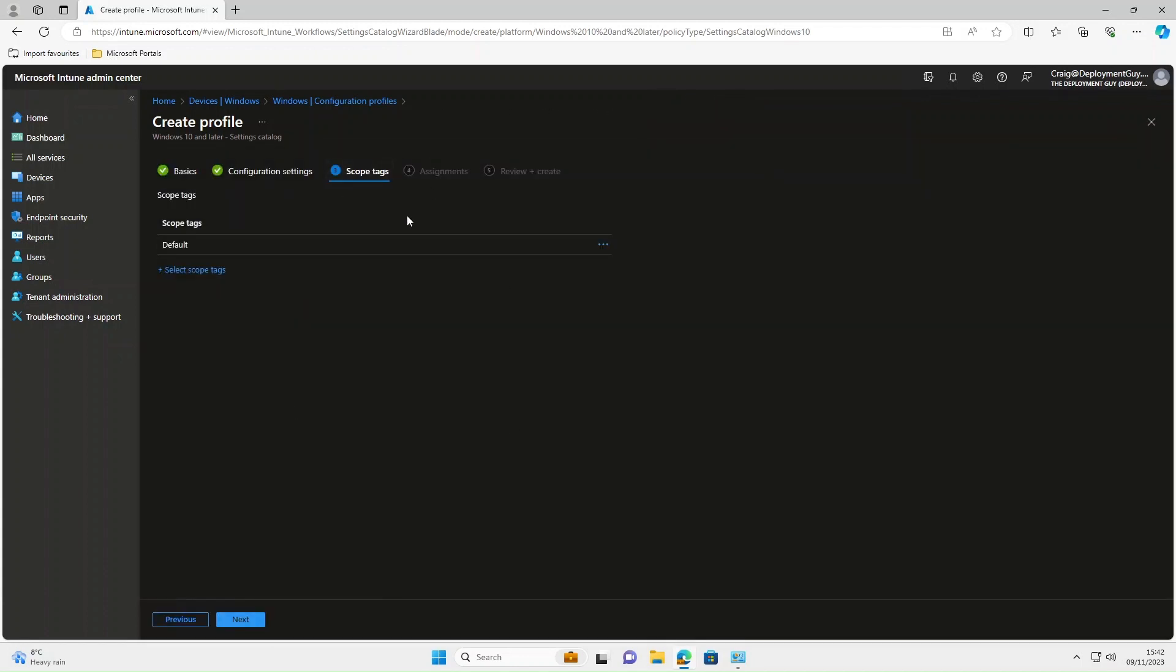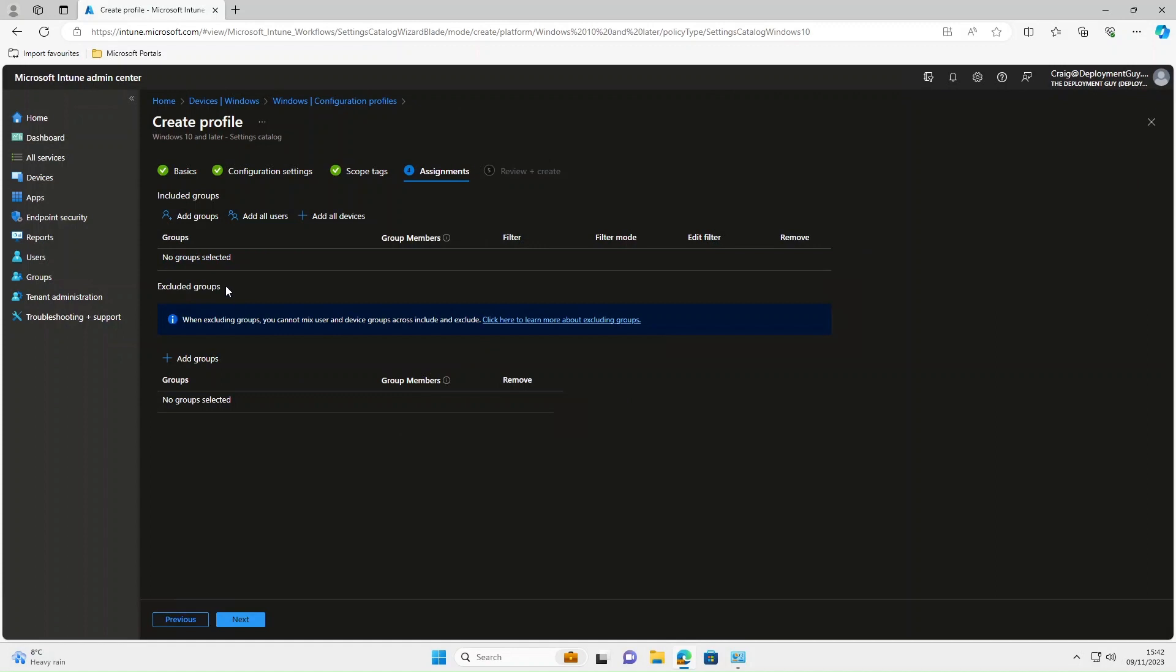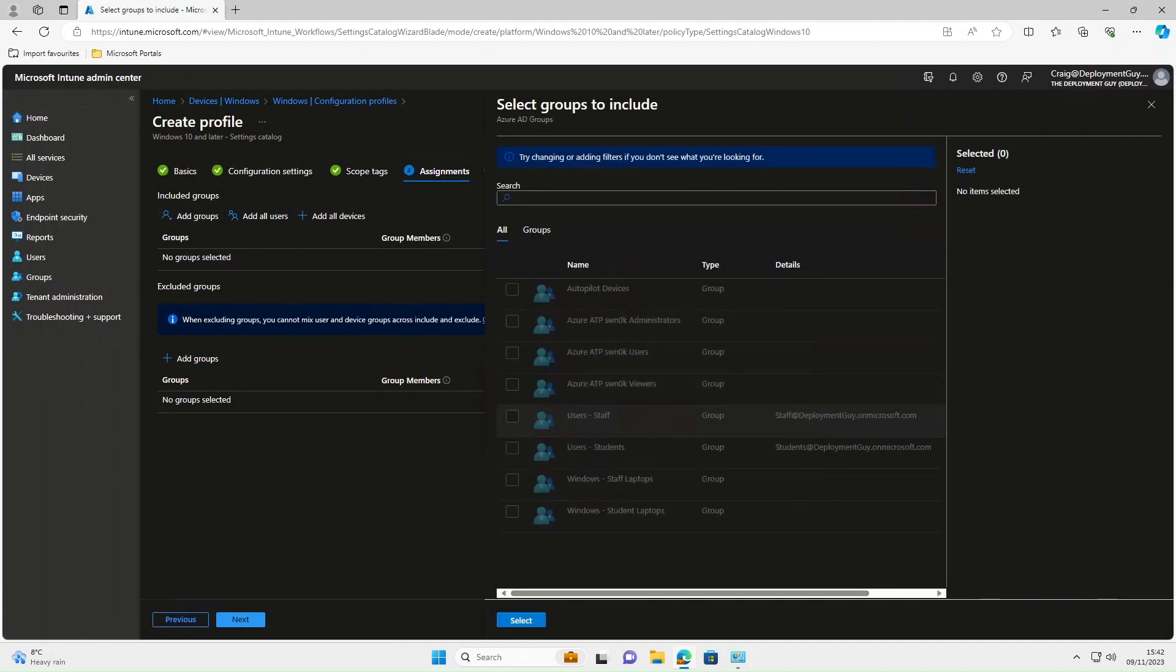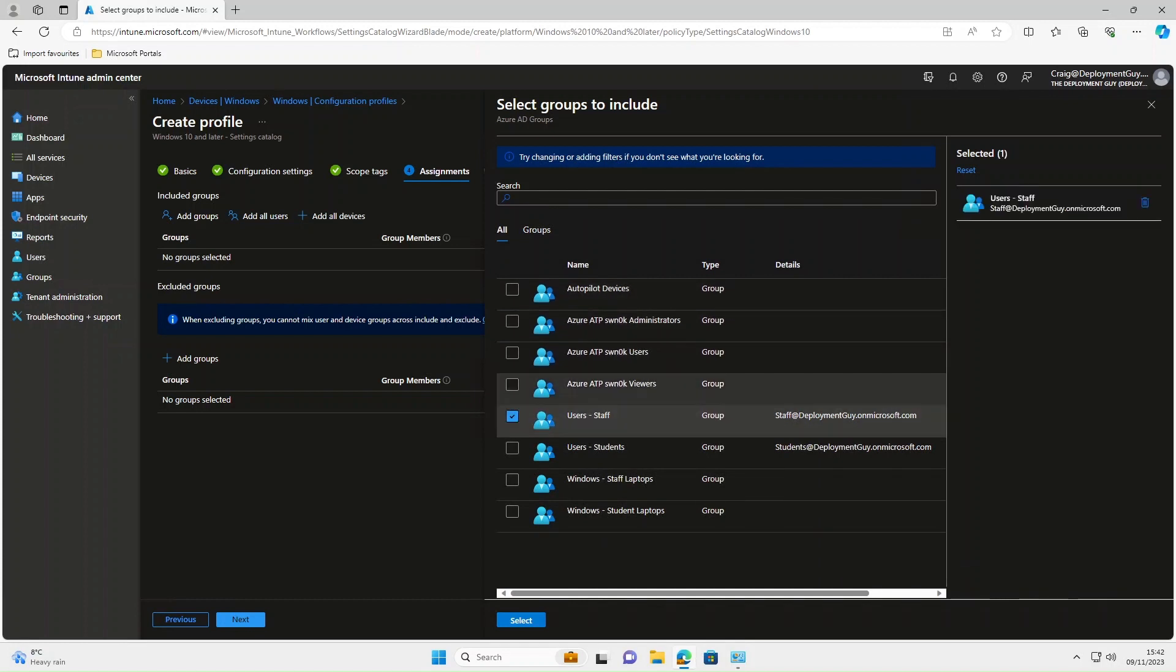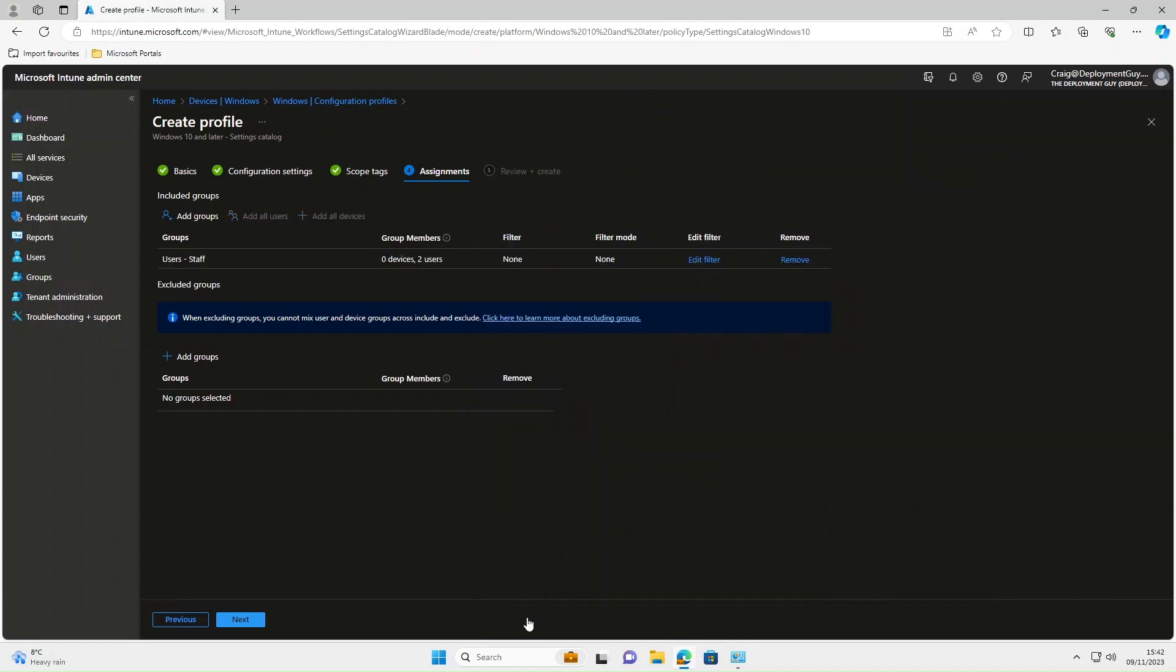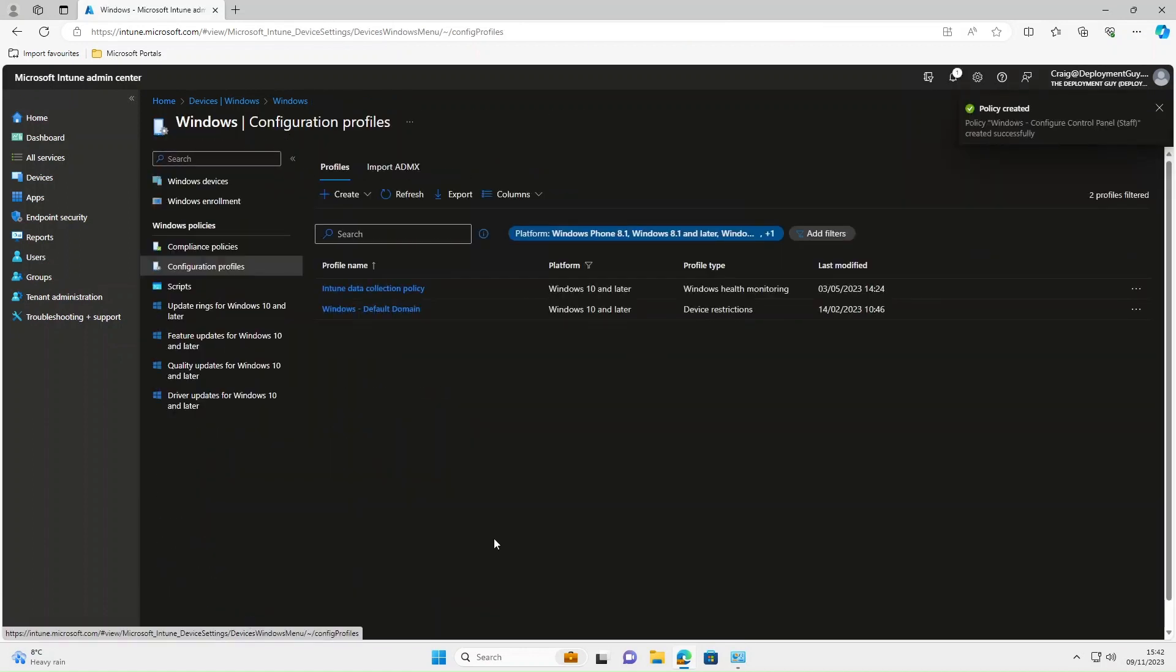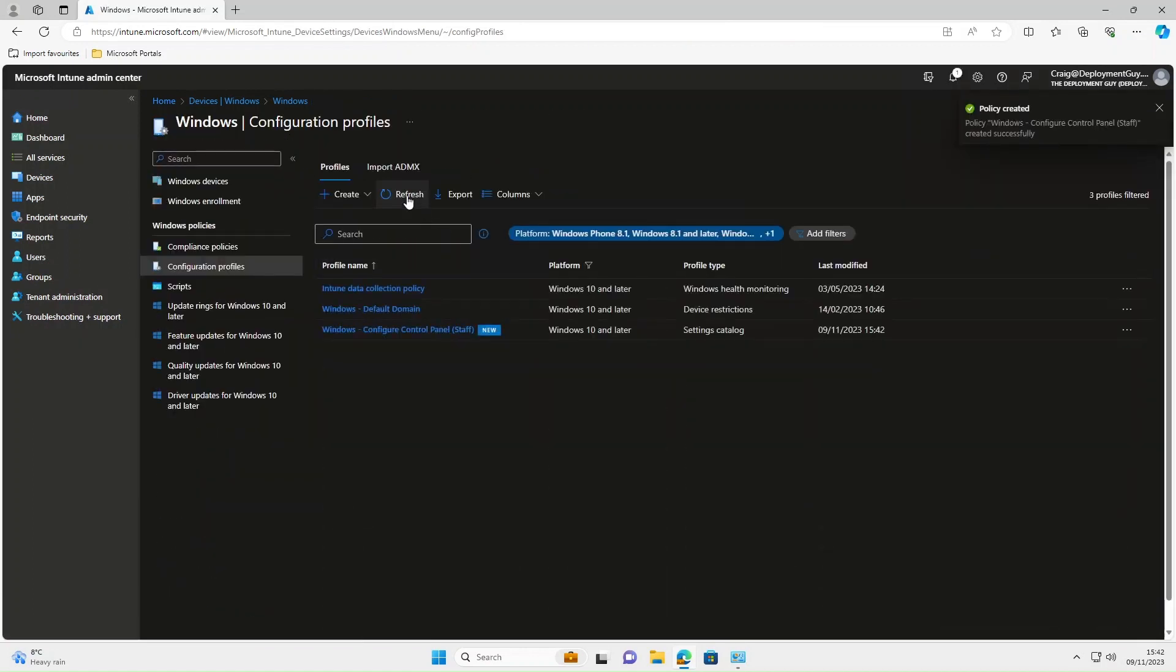On Scope Tags, select Next again, Assignments. We're going to add this to a group of our users. I'm going to add it to Users Staff. I'll take that and then select Next and Create. If we refresh this, as you can see, that policy has now been created.